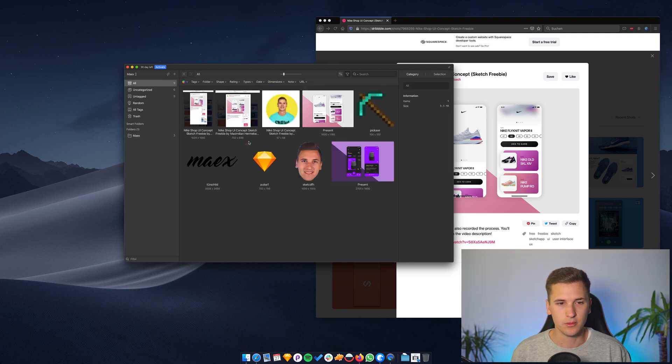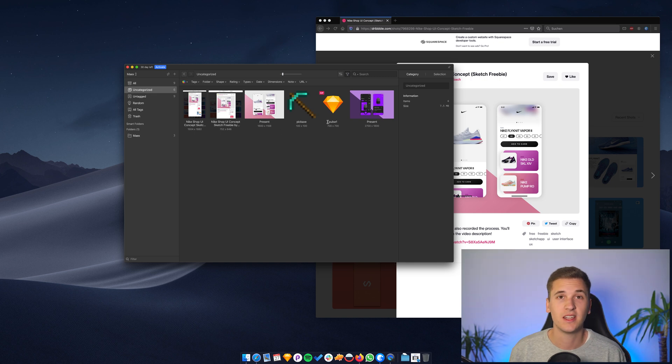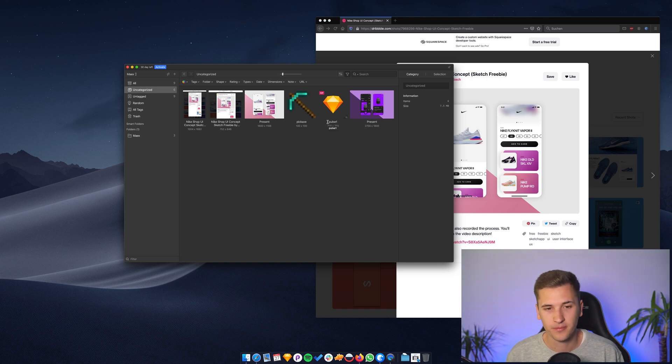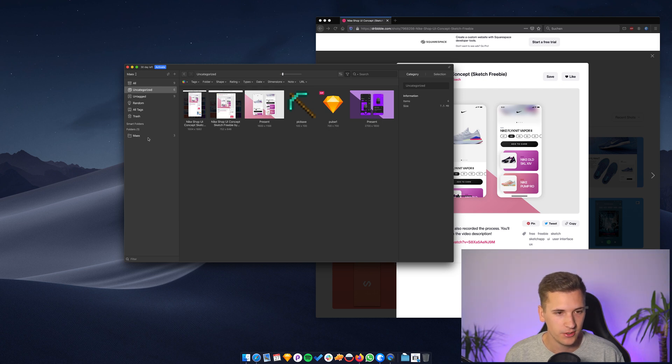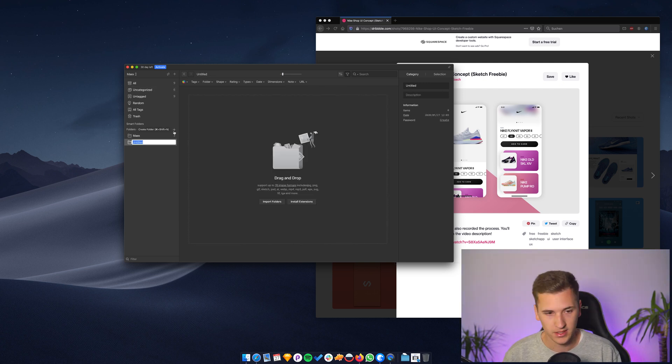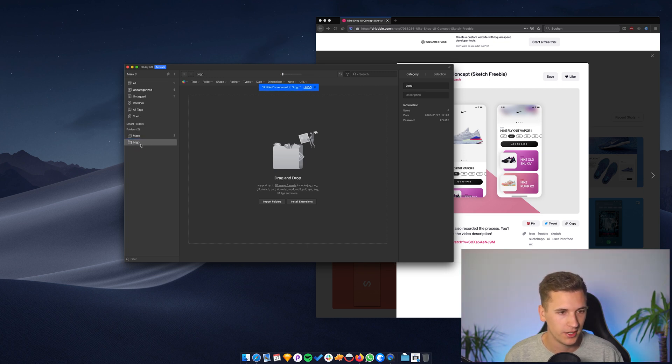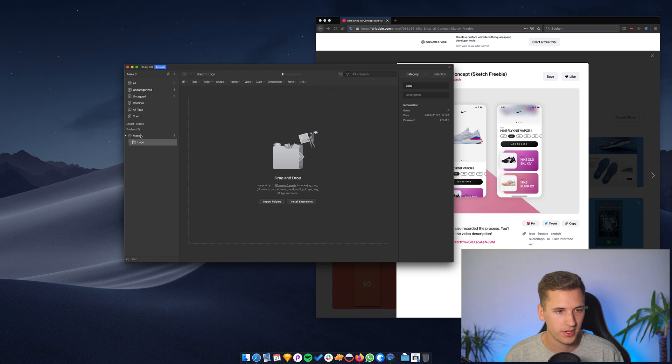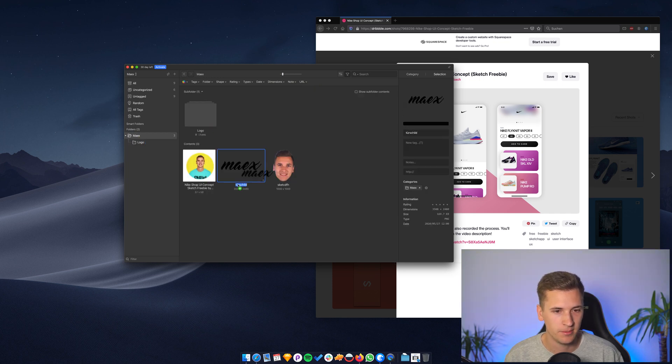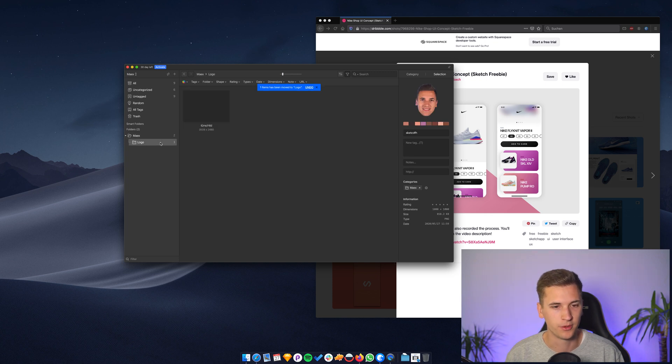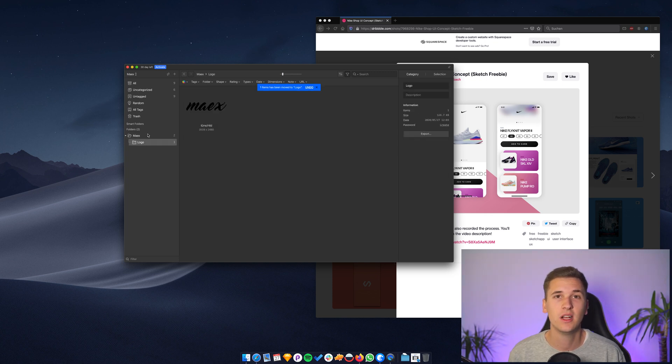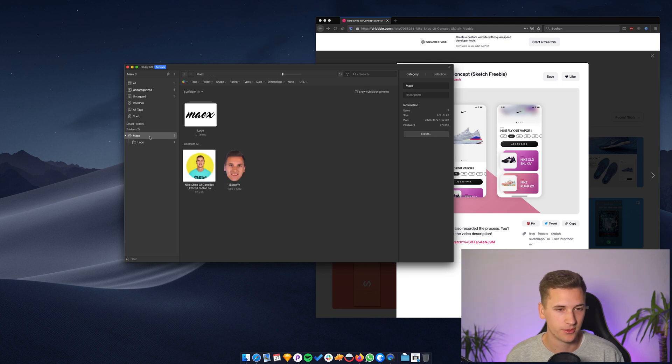In uncategorized, we now see all of the images that don't have a certain folder yet. You can even create like subfolder stuff. Like I could now add a new folder called logo, drag it in my Max folder and then drag my Max logo into the logo folder. So I can create a whole great structure inside these folders.